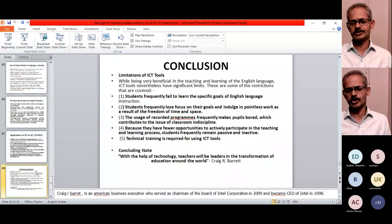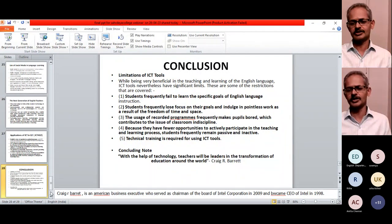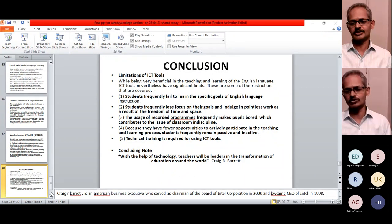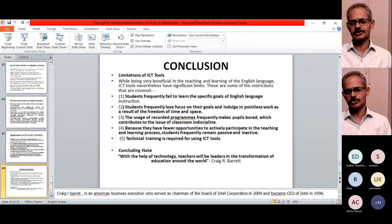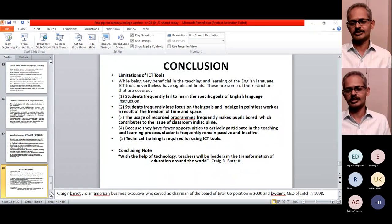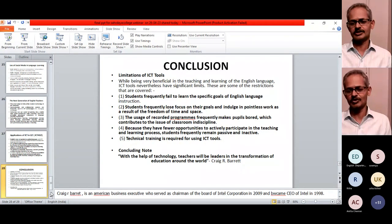As a concluding note: with the help of technology, teachers will be leaders in the transformation of education around the world. Without the support of teachers, we cannot make changes. Teachers are the top layer of even technological advancement and technology usage in our classrooms. Thank you.